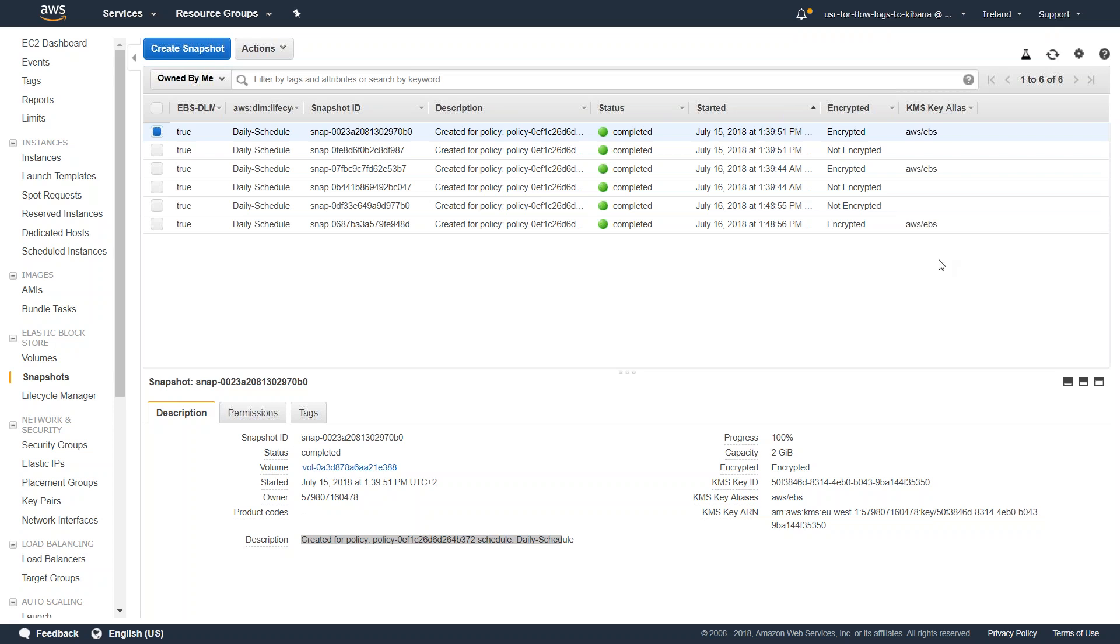So that is how you automate your snapshots without using serverless Lambda functions or CloudWatch log events or rules or anything. Just go ahead and choose the Lifecycle Manager and configure it. Remember for now this feature is available only in three regions, that is Ireland, Virginia, and Oregon, and Amazon is planning to roll this out in all other regions. Until then you can use this feature if you're using these regions and leverage the functionality that comes built-in instead of using custom code.